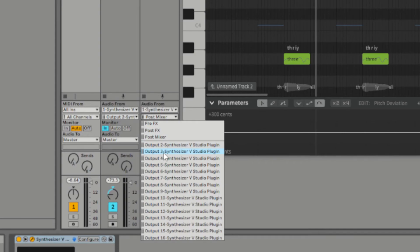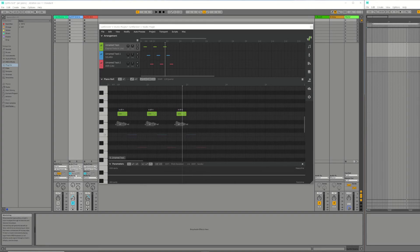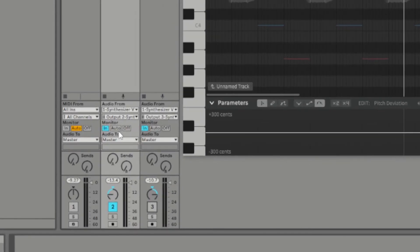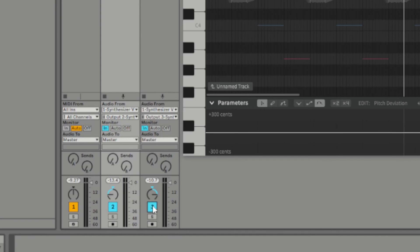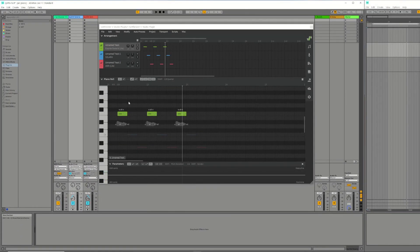So for three Synth-V voices, as in this example, I need a total of three tracks. Make sure each track is enabled. Make sure the monitor inputs are set to IN. Now you should hear each voice play through a different track.